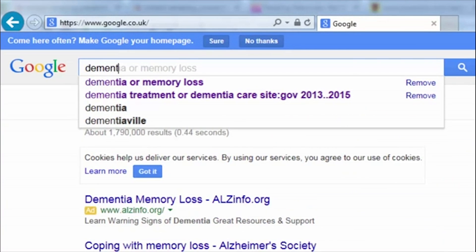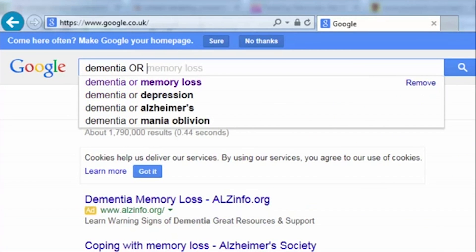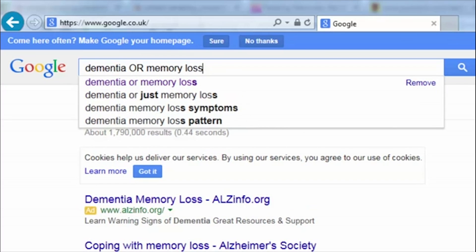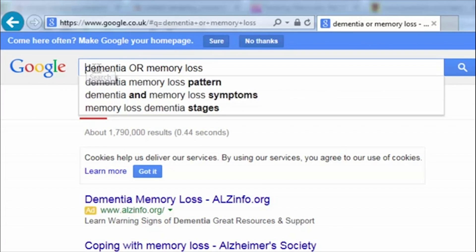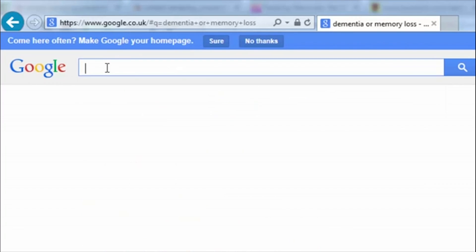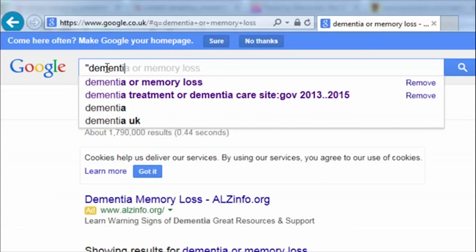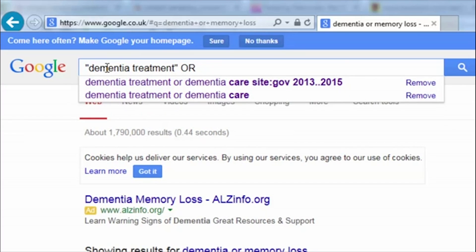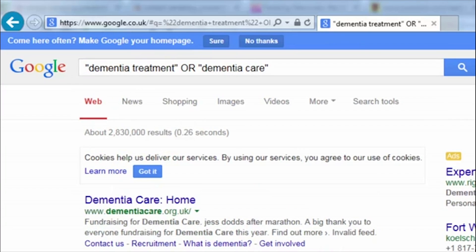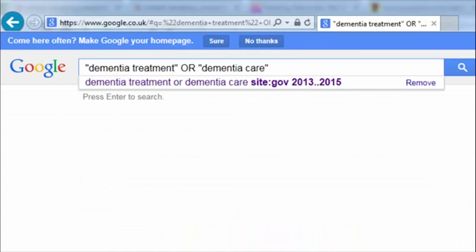You can then combine these keywords in Google using the term OR. You can also combine phrases in this way, and combine this type of search with the narrowing techniques we saw earlier.